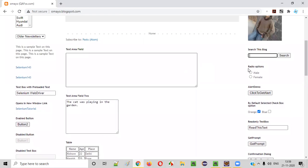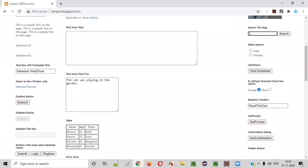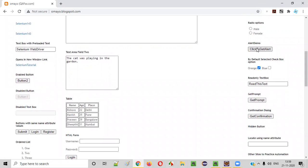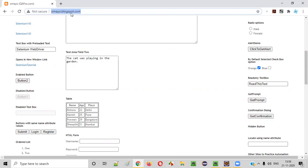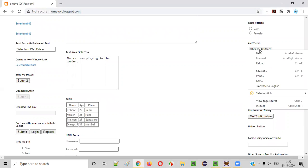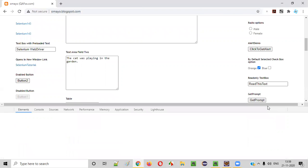So how do we find the HTML code of a particular web element? If I take this button as an example — the 'Click to Get Alert' button — and I want to find its HTML code manually, I have to right-click on this button. This is a Chrome browser, and this is the sample application. I'll right-click and select Inspect.